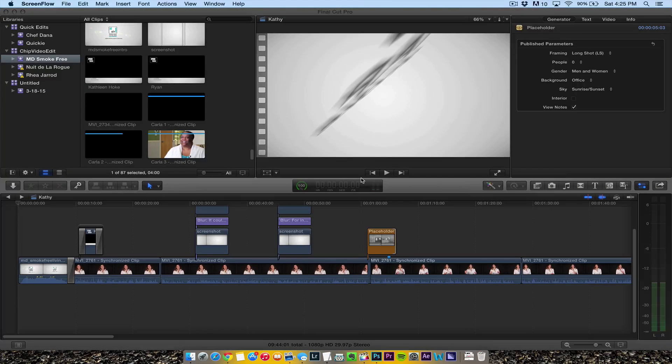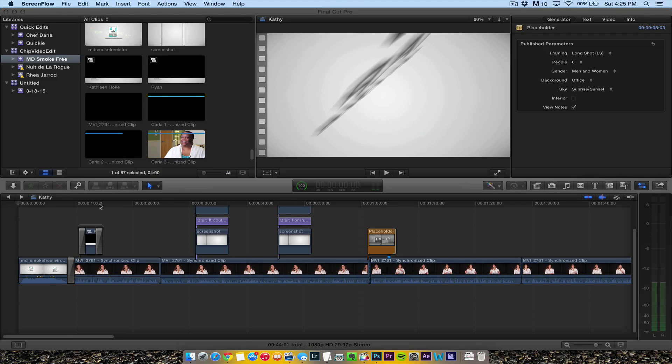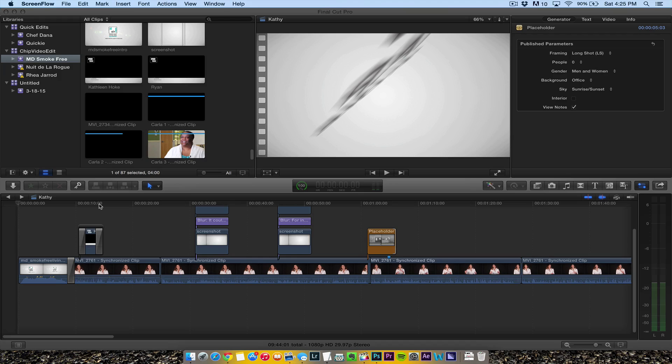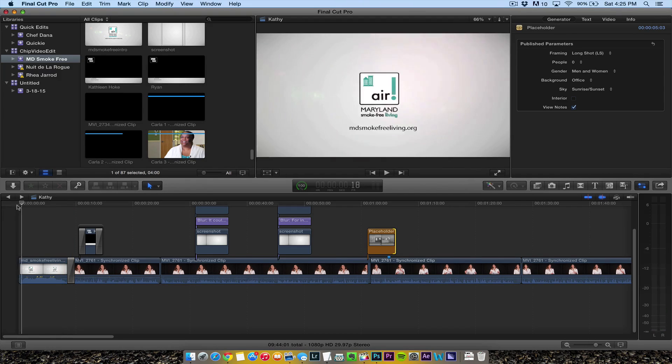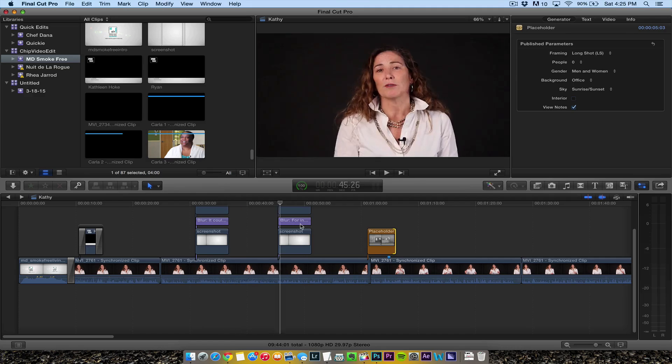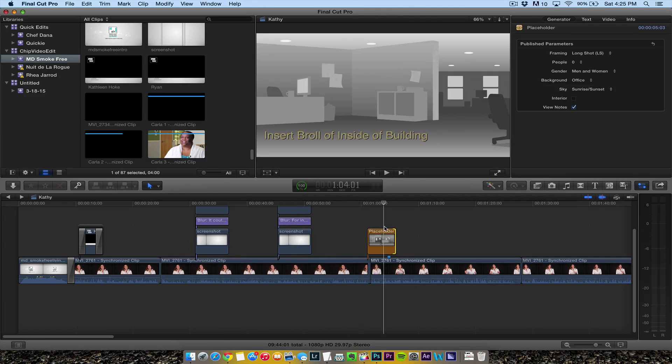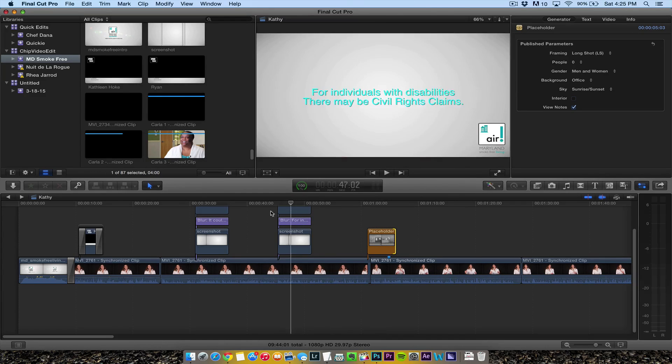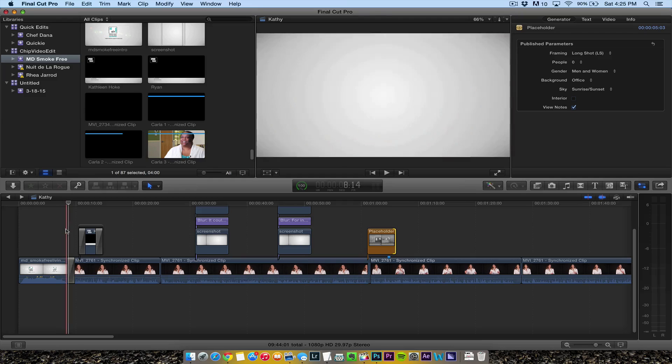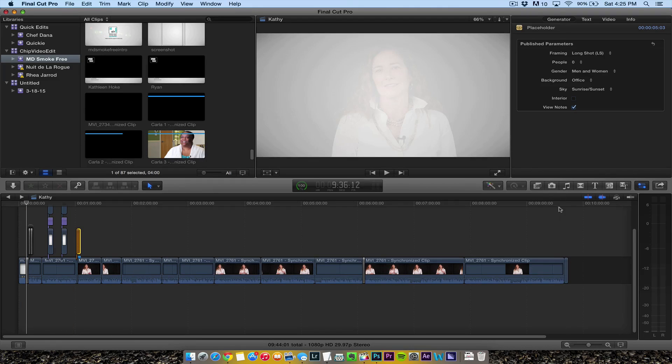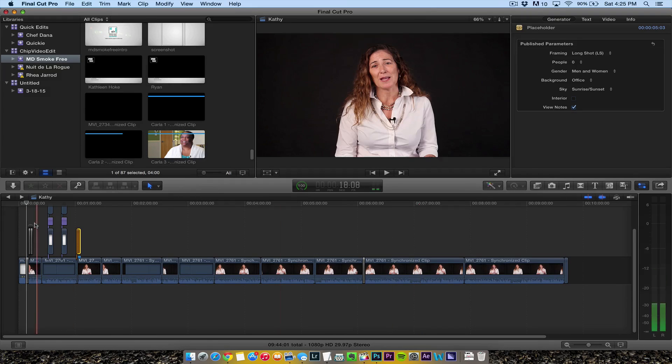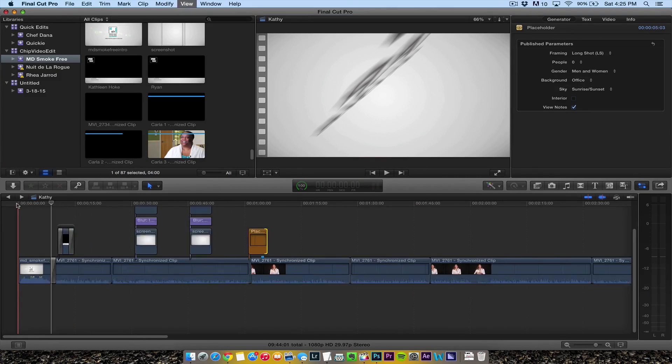One thing I didn't like about earlier versions of Final Cut Pro X is that you couldn't export ranges. Now I really like that you can export ranges. What I'm going to do is show the client where I'm going with this edit. Instead of working on the entire 9-10 minute edit, I need to show them a portion of this.